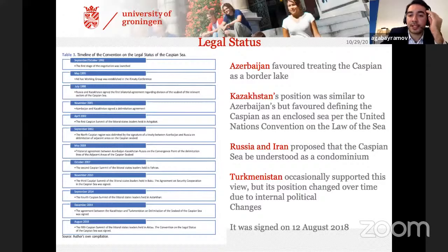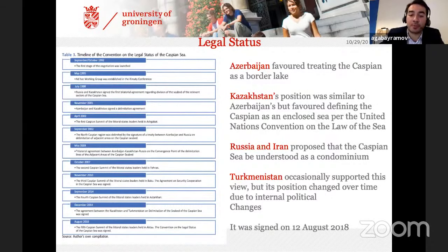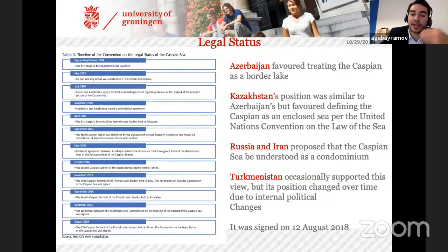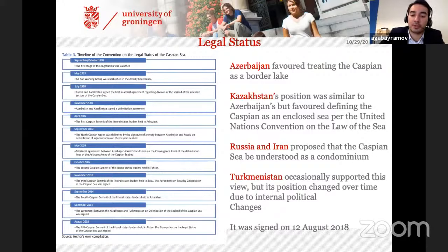When we look at the positions of the five Caspian countries, we can see they all share different views — that's why it ended up taking more than 50 meetings and over 20 years of discussion. Azerbaijan favored treating the Caspian as a border lake. Kazakhstan shared a similar but slightly different view, to define it as an enclosed sea per the UN Convention on the Law of the Sea. Russia and Iran proposed a condominium approach. Turkmenistan's position was quite challenging because it changed due to internal presidential changes.